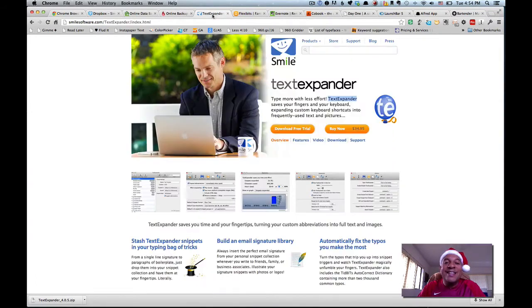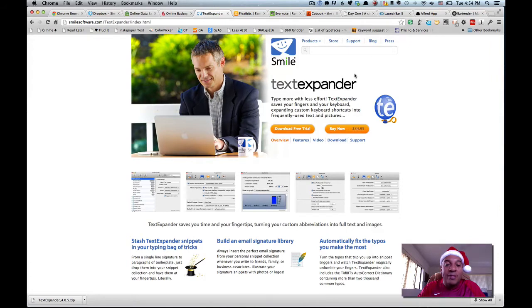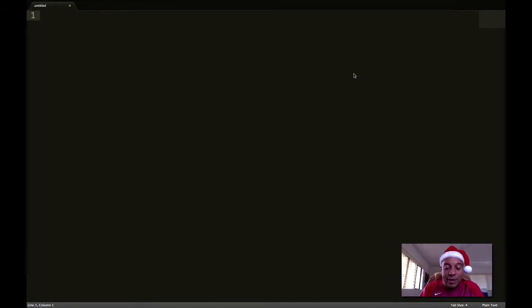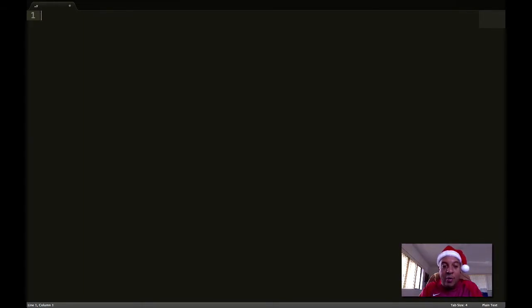Next, TextExpander. TextExpander is one of my favorite apps, and rather than tell you what it does, I guess I'll explain it to you. Let's say I'm making a YouTube video and I need to put my signature. Rather than type out a long thing, I just go comma, comma, YT, and it automatically fills it out for me.